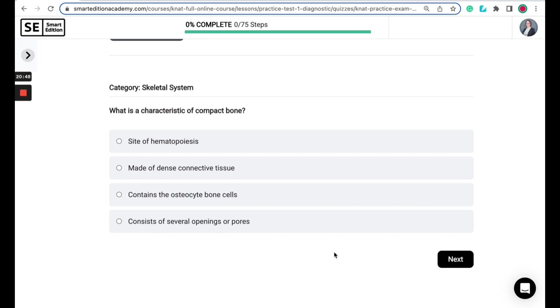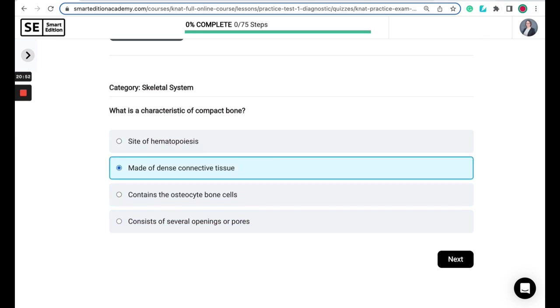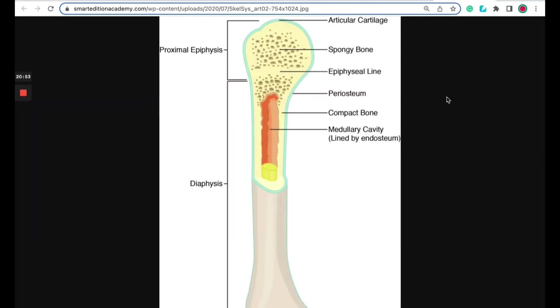So the correct answer here is that it's made of dense connective tissue. So if we look here at this diagram of a bone, you can see that the compact bone is right here. It's considered the outer shell or outer layer of the bone, and it provides strength and protection to the softer layers of the bone, such as your spongy bone.